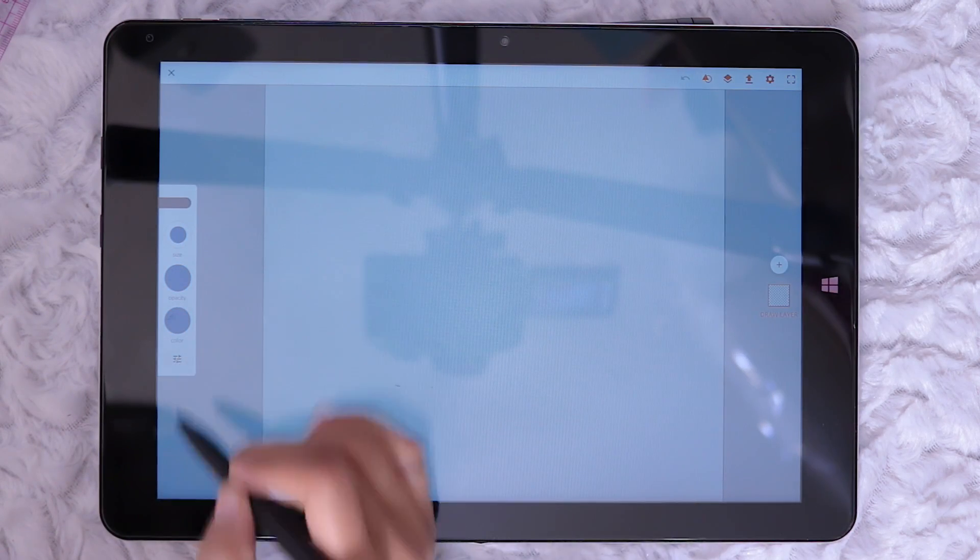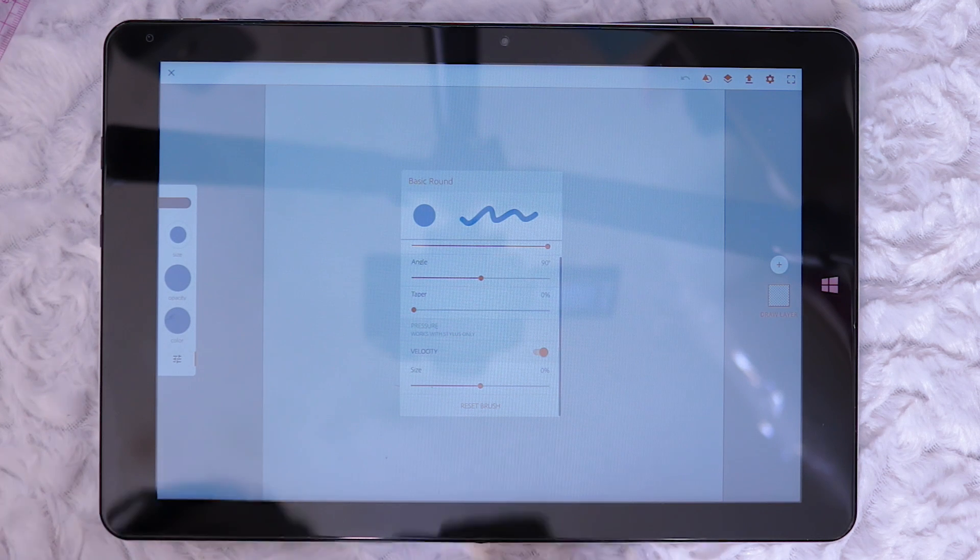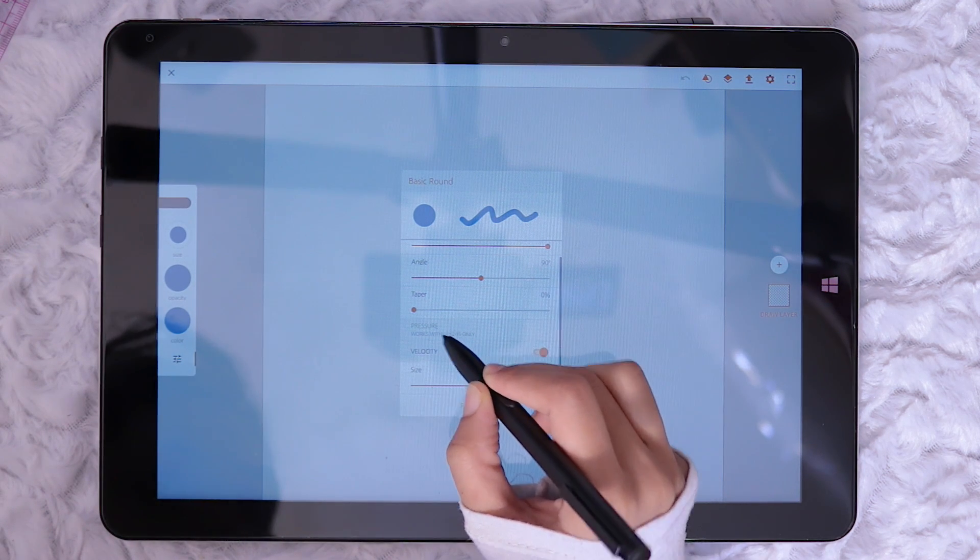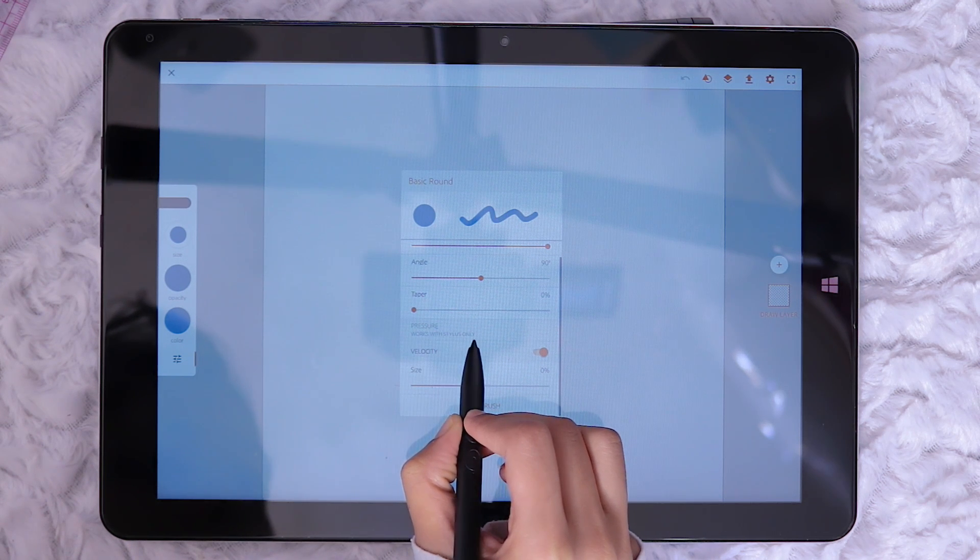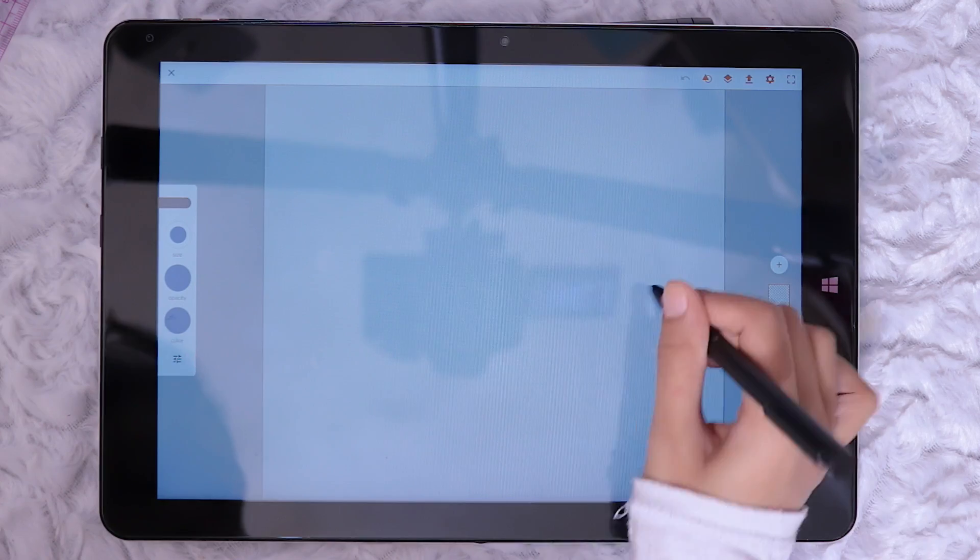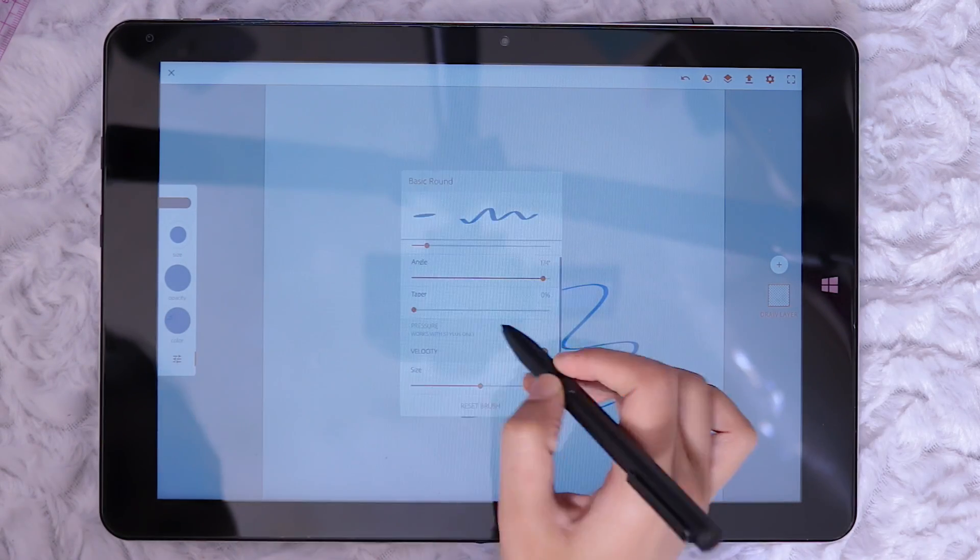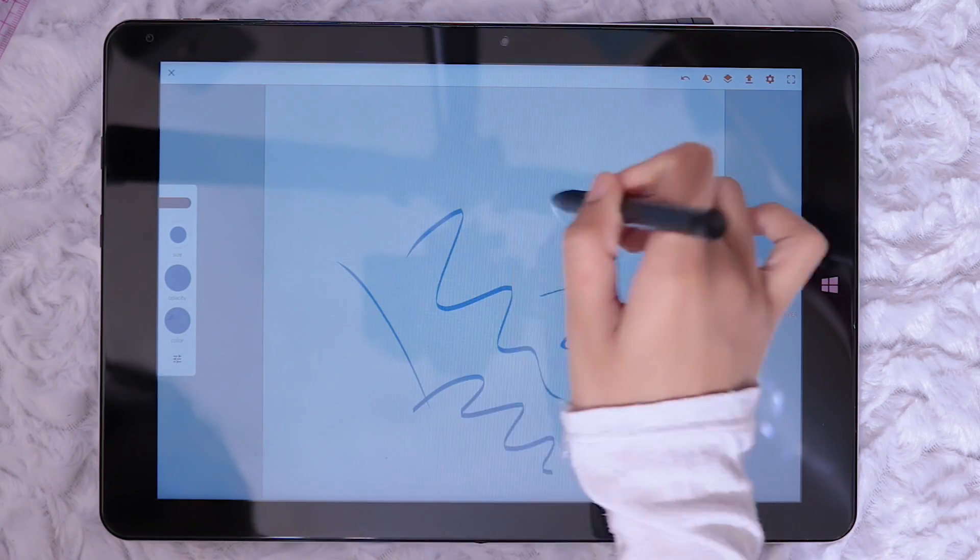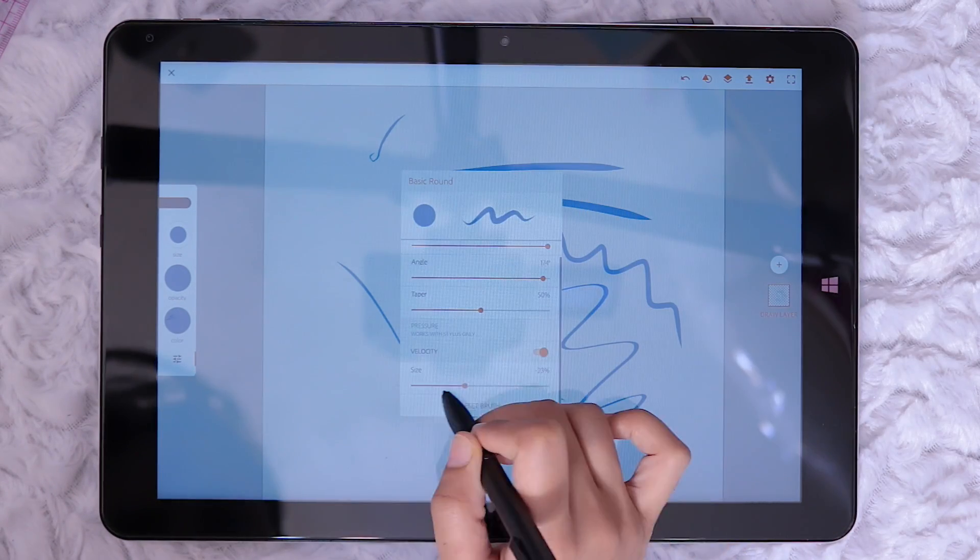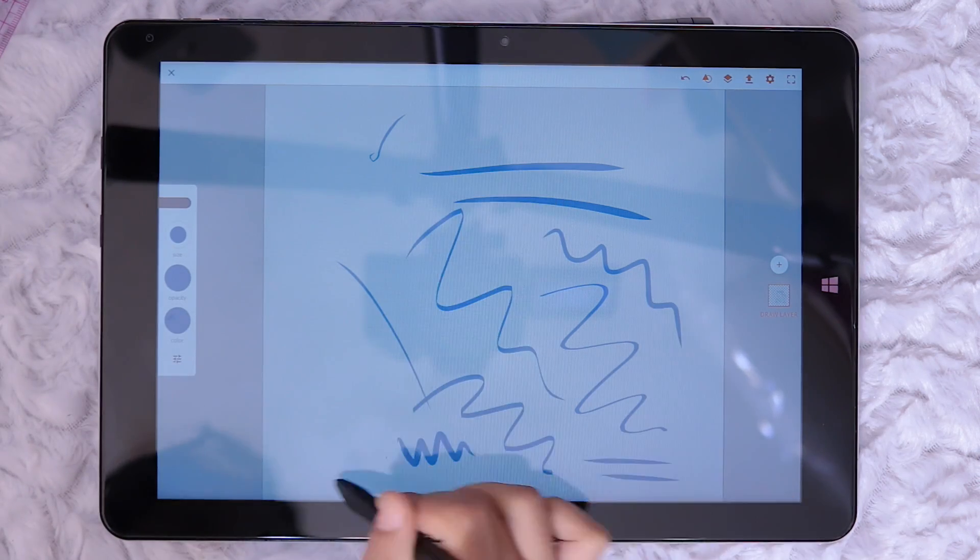There are some additional settings available for the brushes unlike Adobe Sketch. Through this little icon I noticed the pressure settings were greyed out and a short notice to say works with stylus only. So it seems to be that Adobe Draw isn't able to recognise the fact that I am using a pressure sensitive stylus. Other than that I am able to adjust the roundness, angle, taper and velocity to get quite a different variety of strokes.